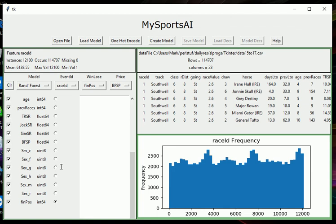Similarly, if it's a gelding, there'll be a one in the sex underscore G field, but all the other fields—sex colt, sex C, sex F, sex H—they'll all have zeros in it.